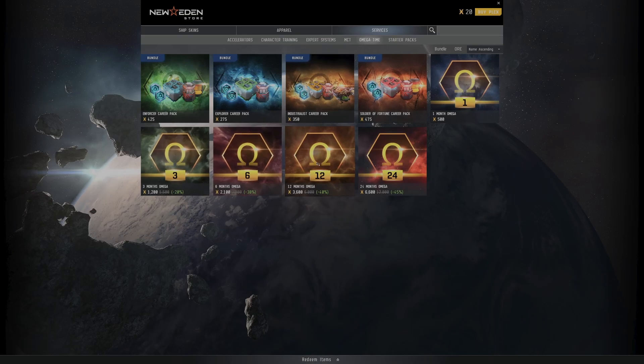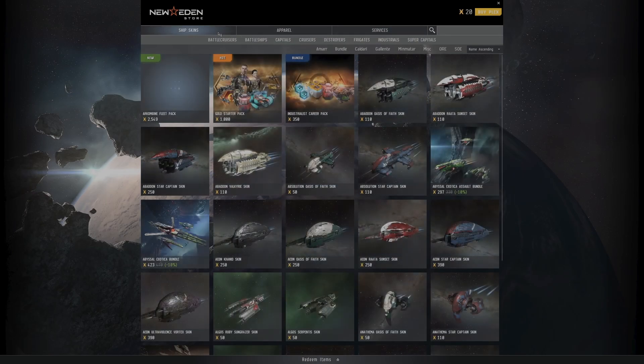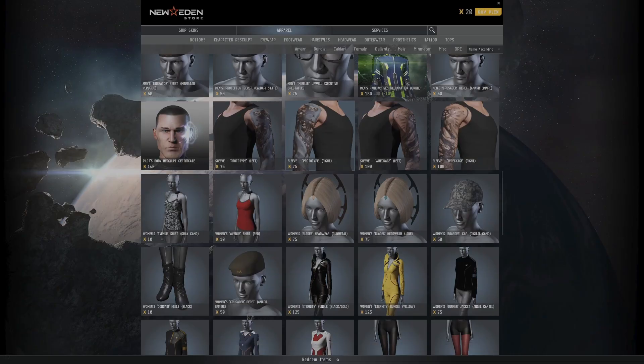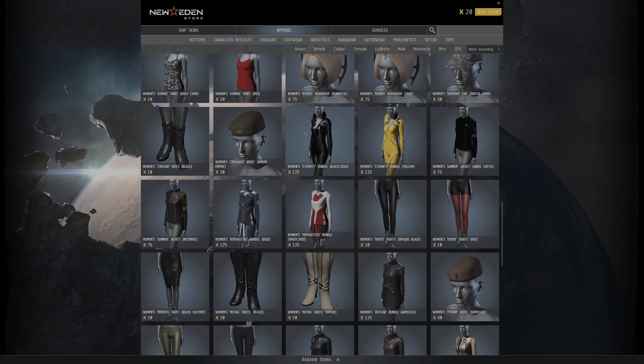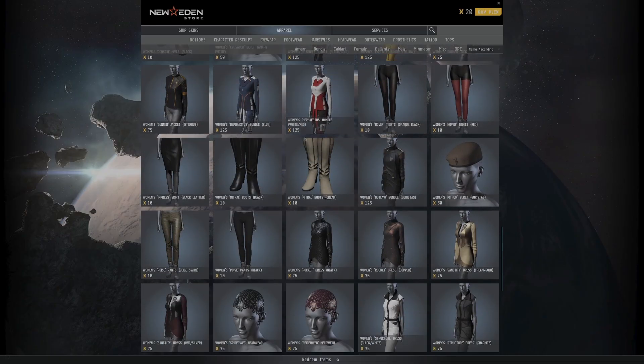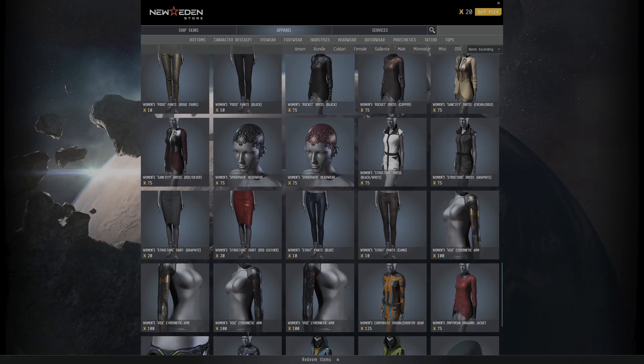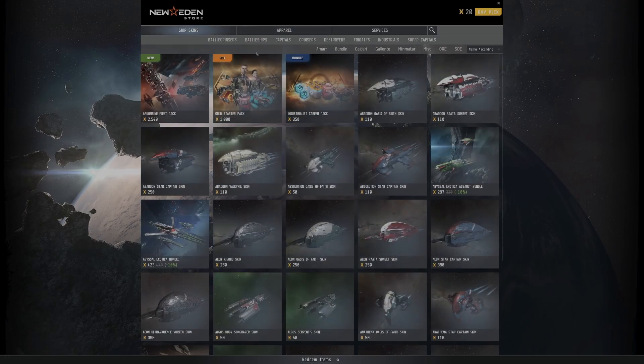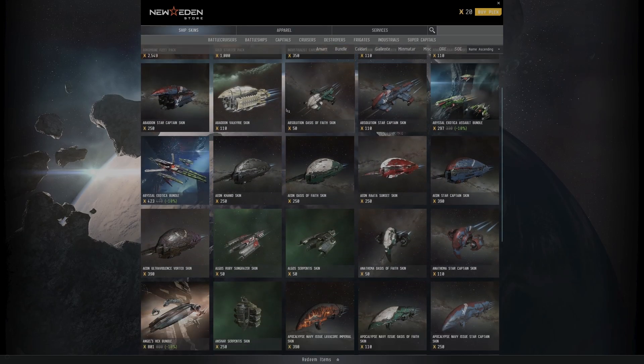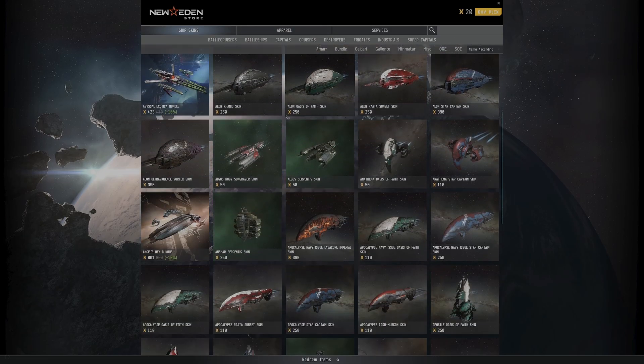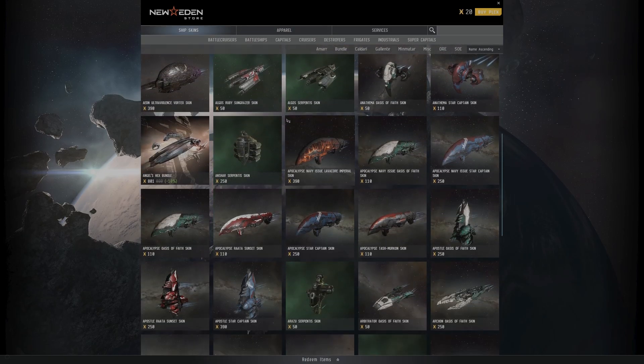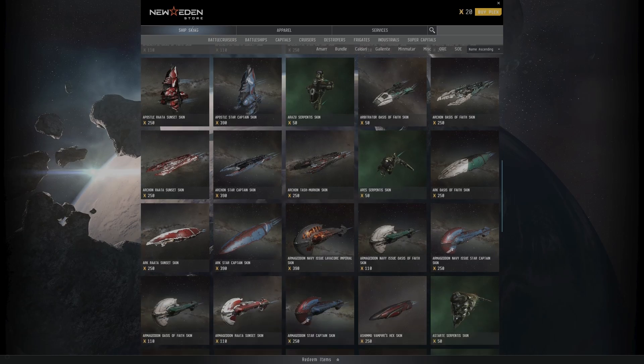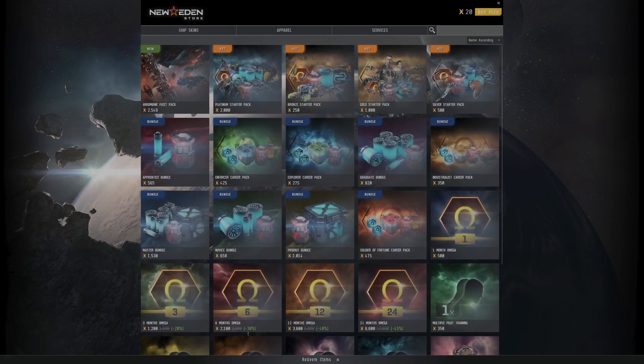Now, I know the phrase cash shop gives people kind of a sour taste in their mouth, but hear me out. This game does not suffer from many of the issues that other games do. Sure, in the cash shop you can use Plex or real money to buy skill points and therefore use those skill points to skill up your character and then buy bigger and better ships.